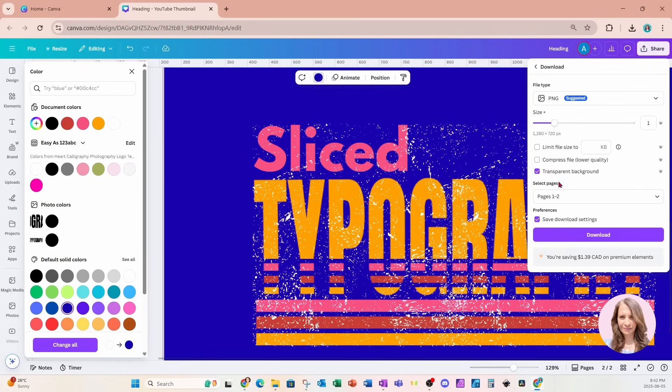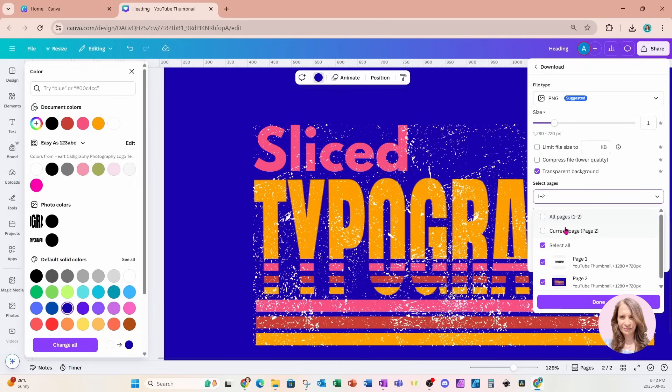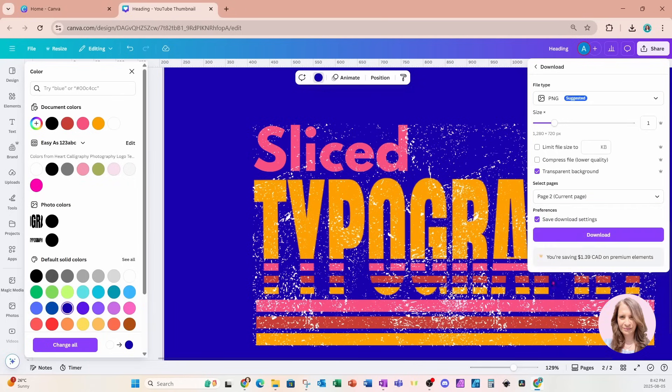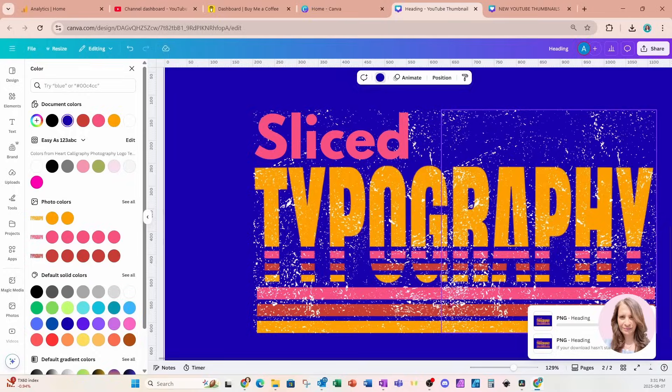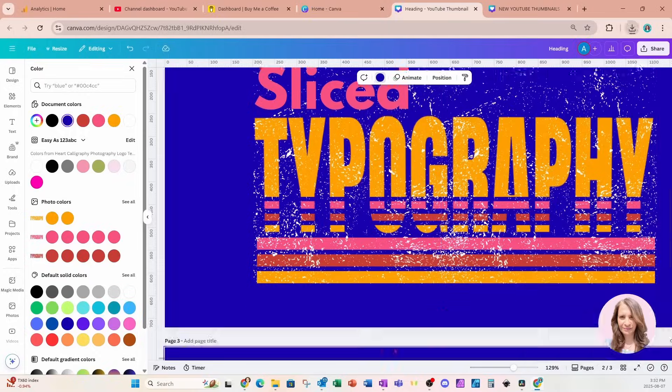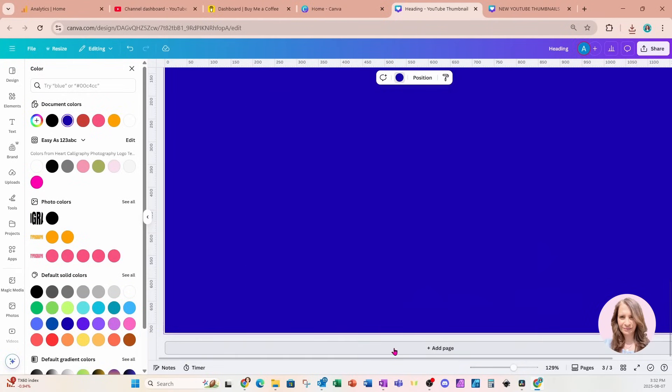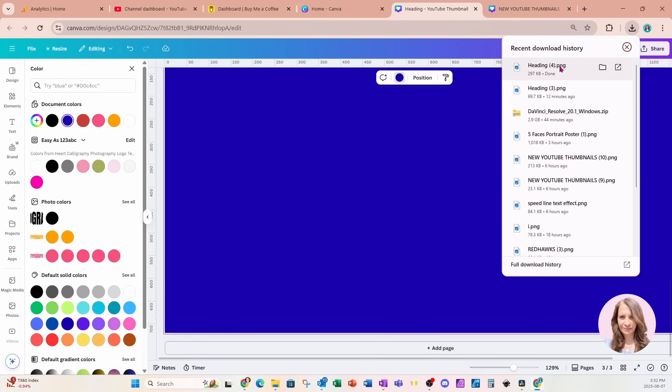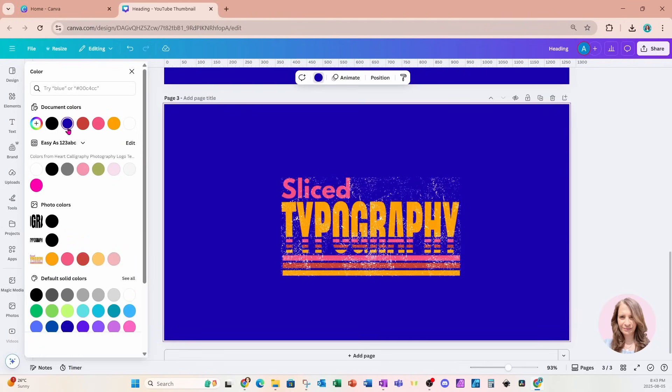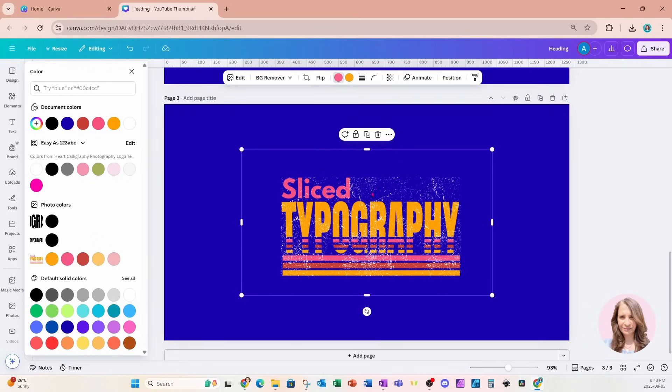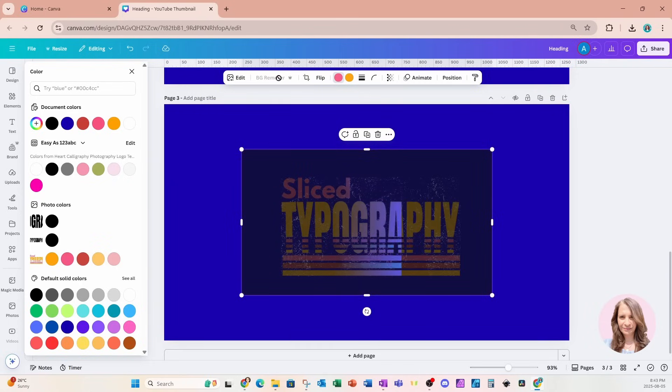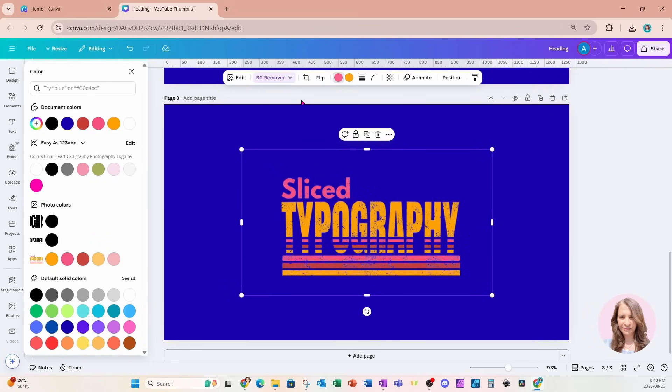So if we download this and we download it as transparent, and I only want page two. Let me add another page and bring that in here like this. And you'll notice that it does have that grungy white, but what we can do is we can just use BG remover to remove all of that white.